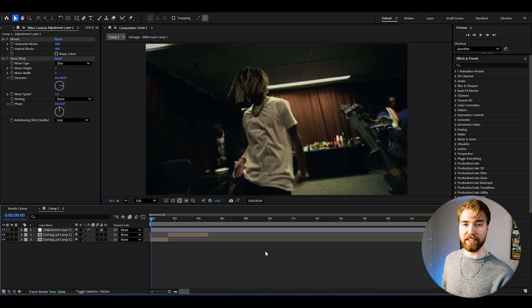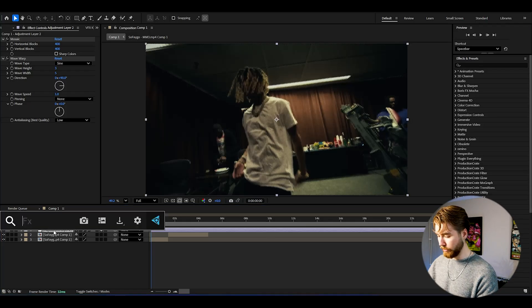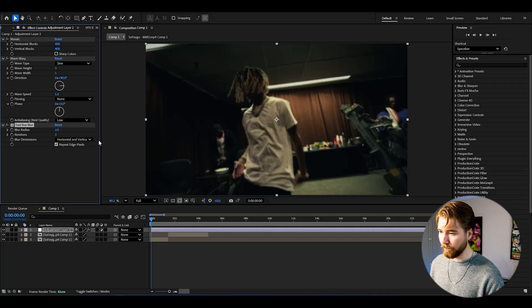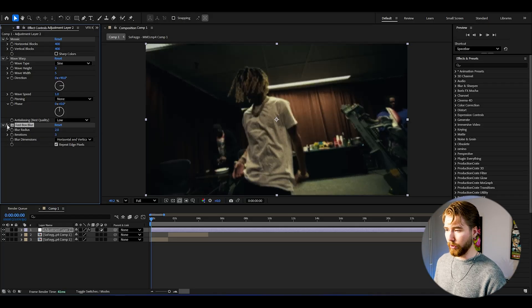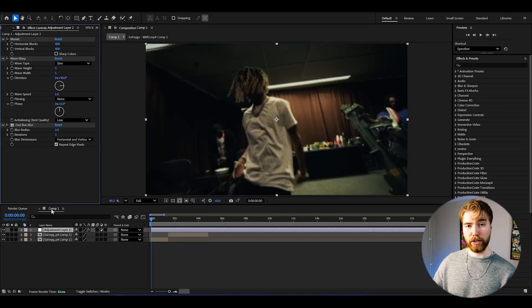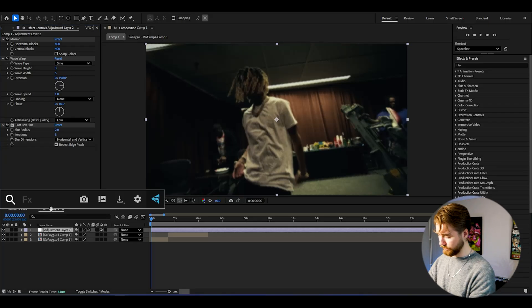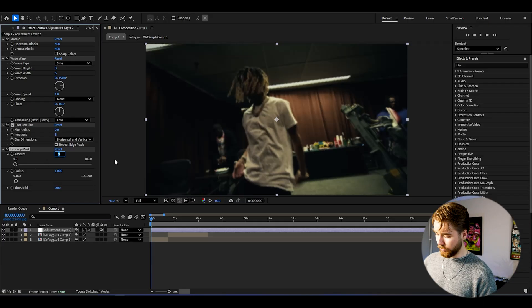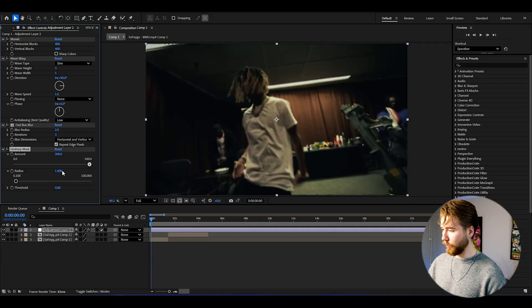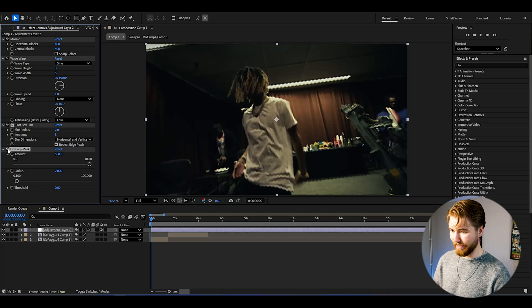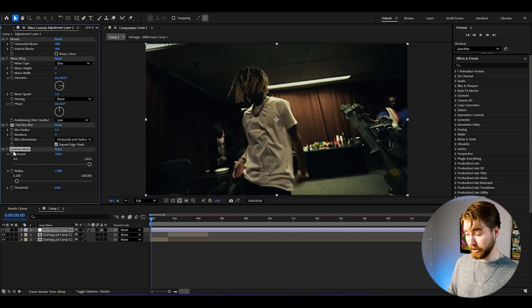This might not look the best right now but later when we stack up the rest of the effects this value will make sense. After Wave Warp, we're going to add Fast Box Blur and set the blur radius to 2 — just a tiny blurry touch to the adjustment layer. After that we add Unsharp Mask to get our sharpness back: set the amount to 500 and the radius to 2. Just a tiny crisp touch.